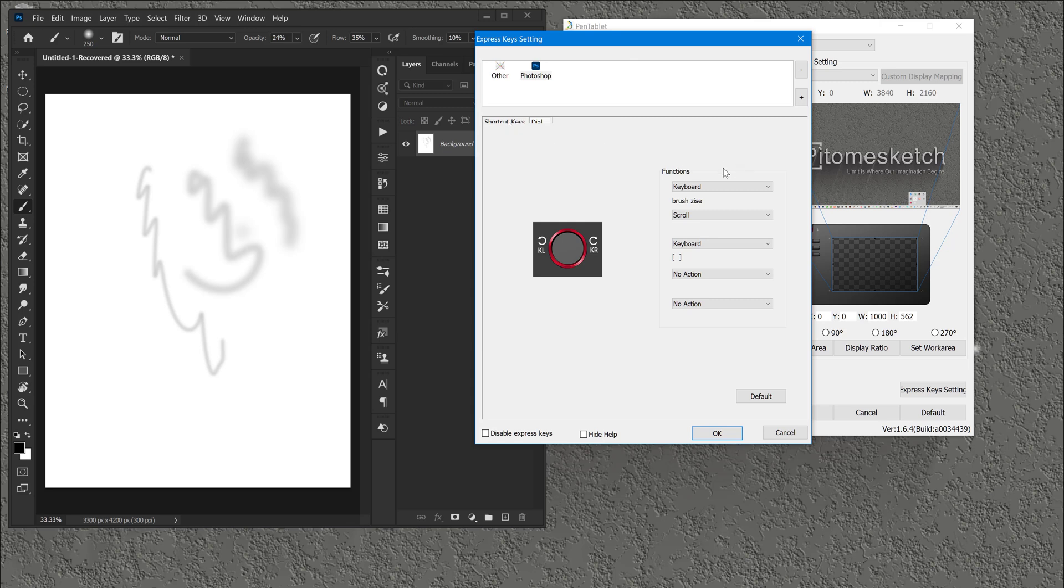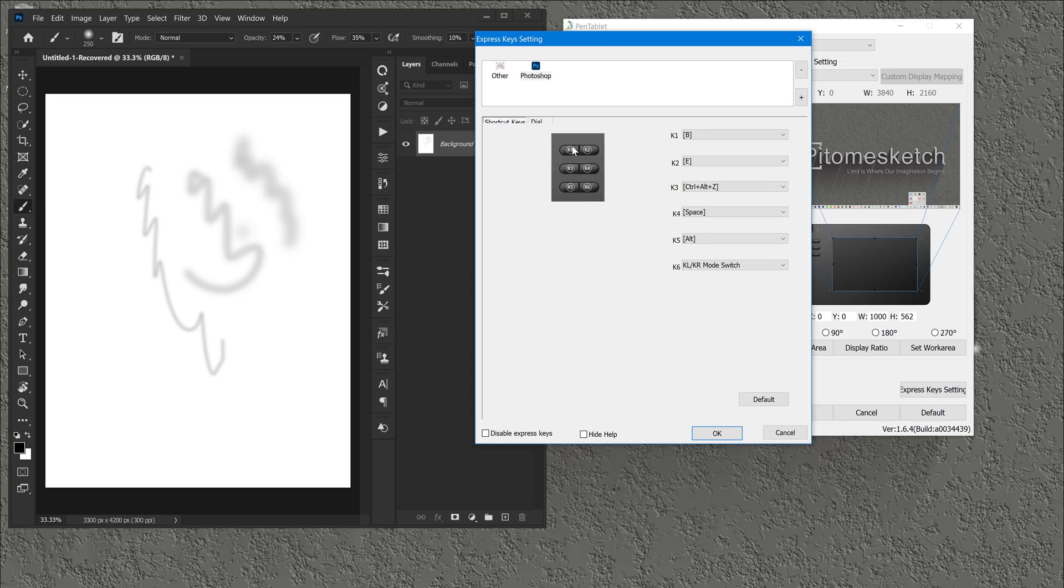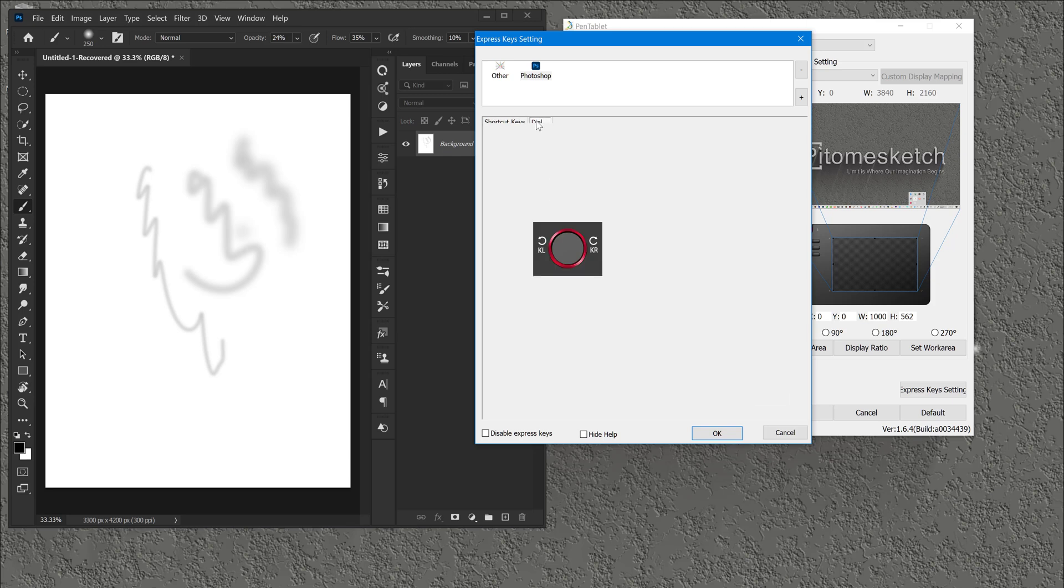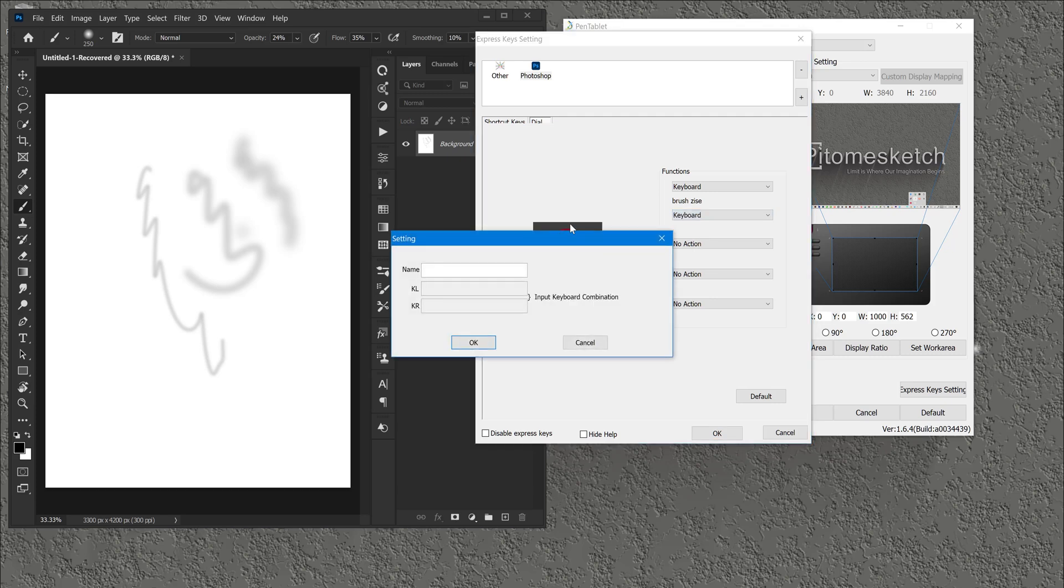Let's say that in the wheel he want to insert another function, the second one. Let's go to keyboard and let's write this as brush and eraser.